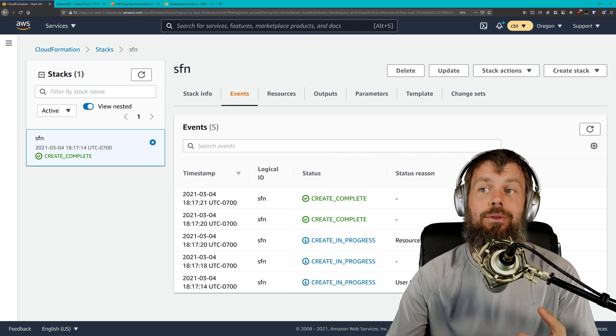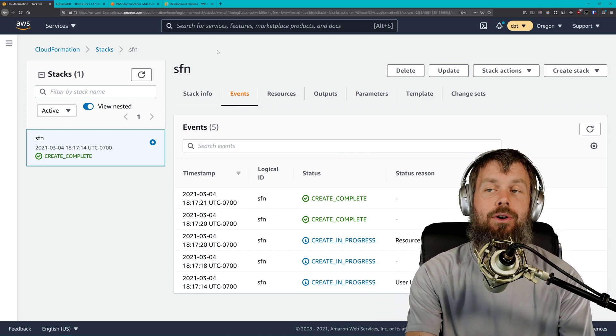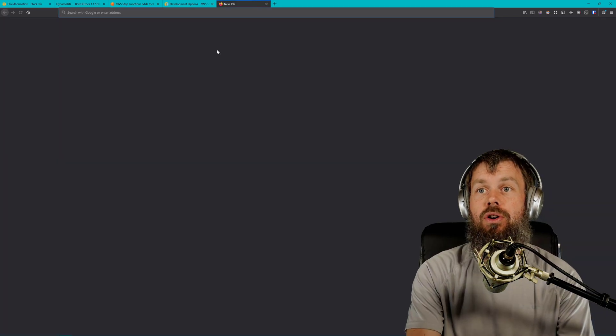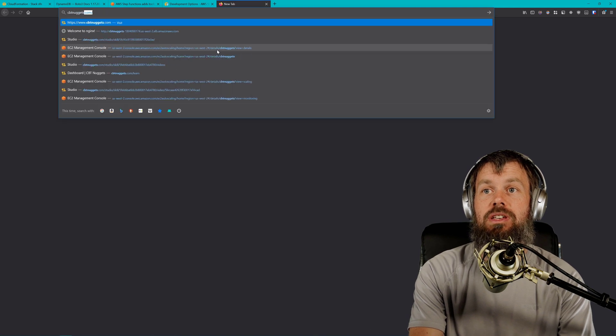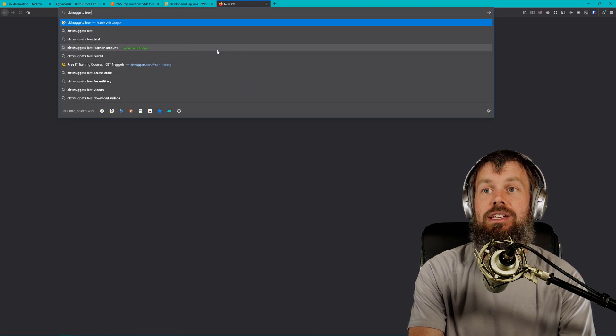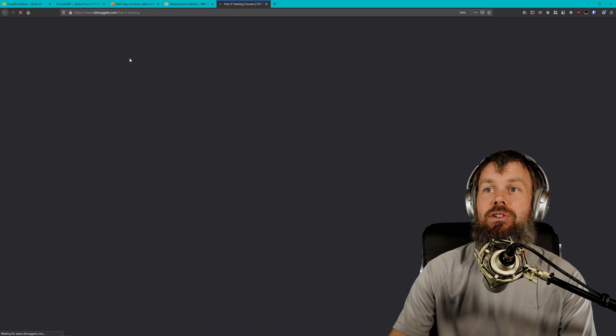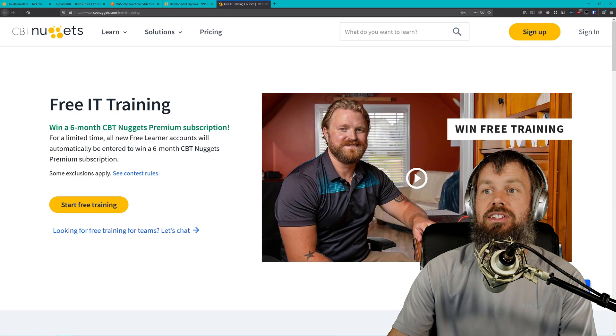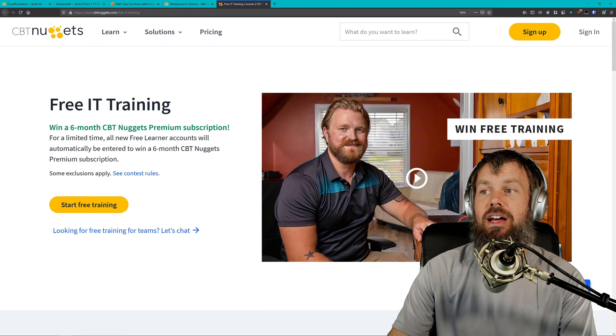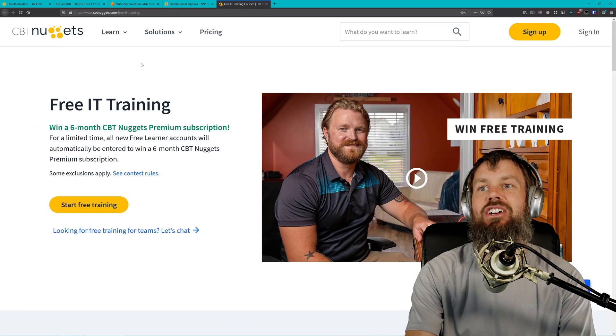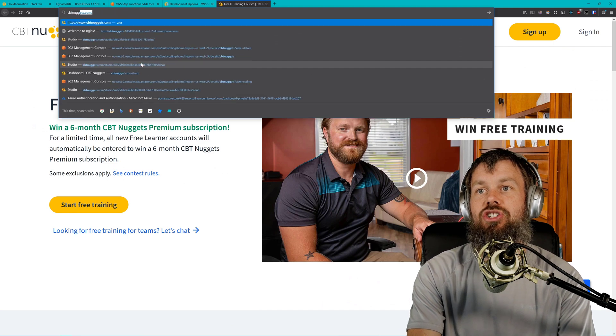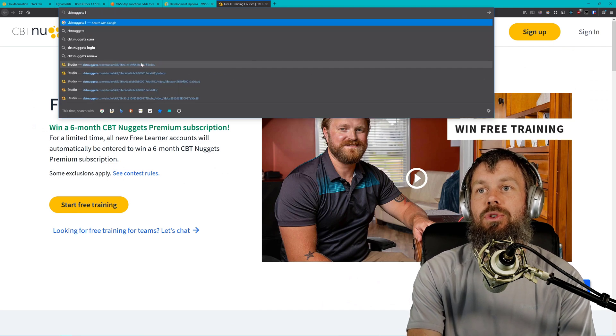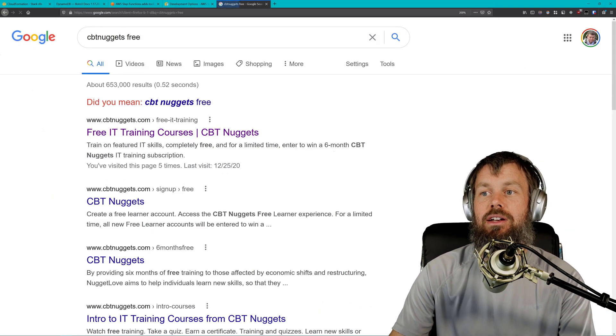If you sign up for a free learner account, you can check that out. If you head over to Google and just search for CBT Nuggets free IT training. Yep, here's free IT training. We've got a free learner account here. I think we've actually got a separate landing page as well.